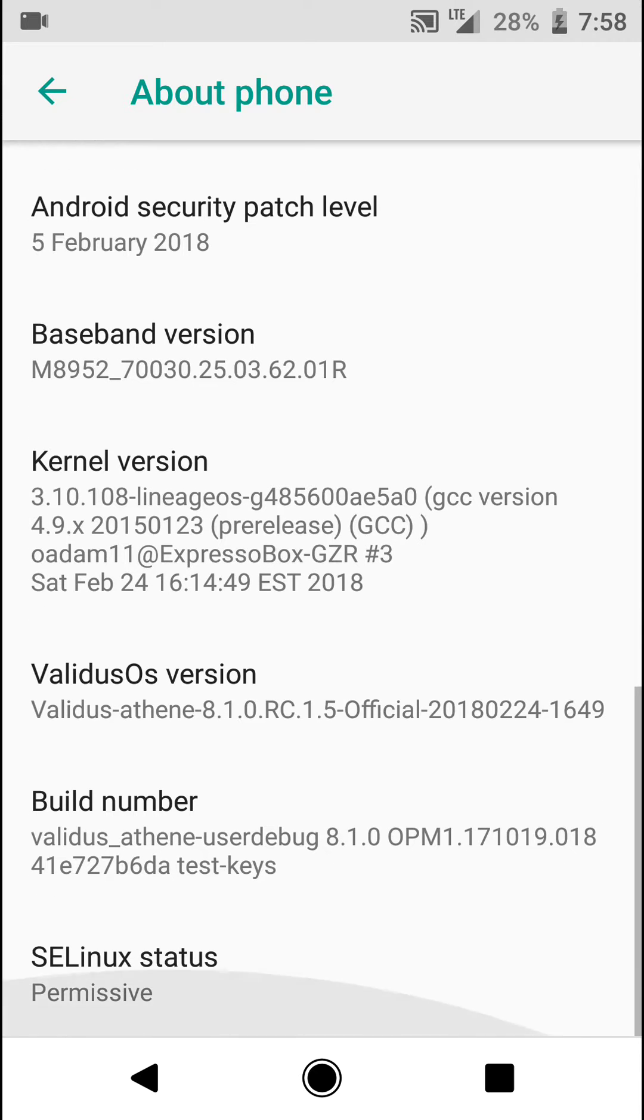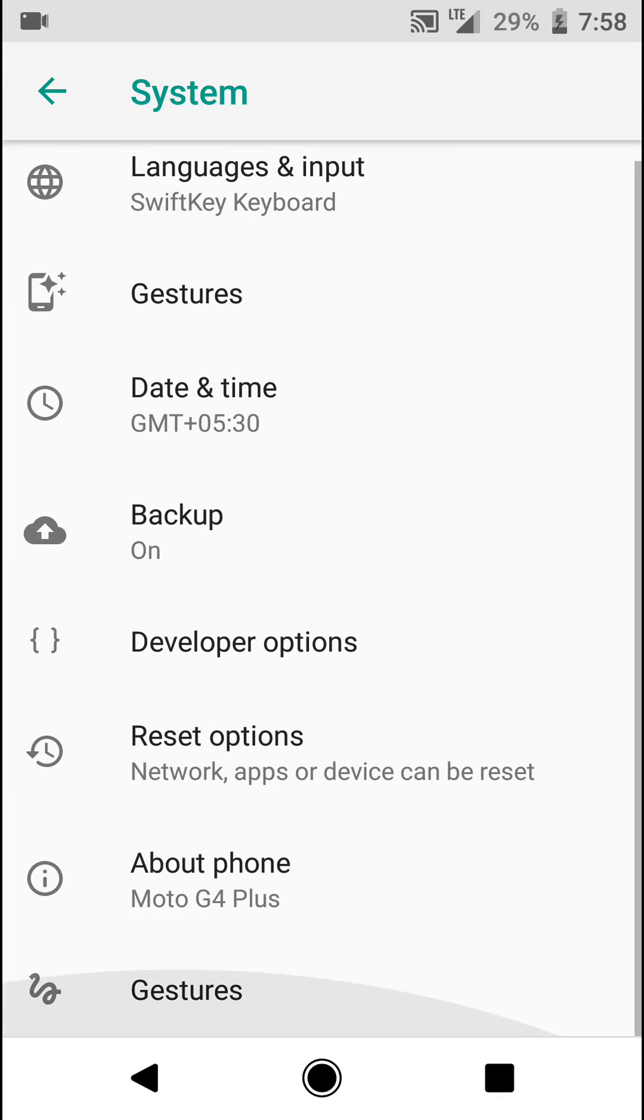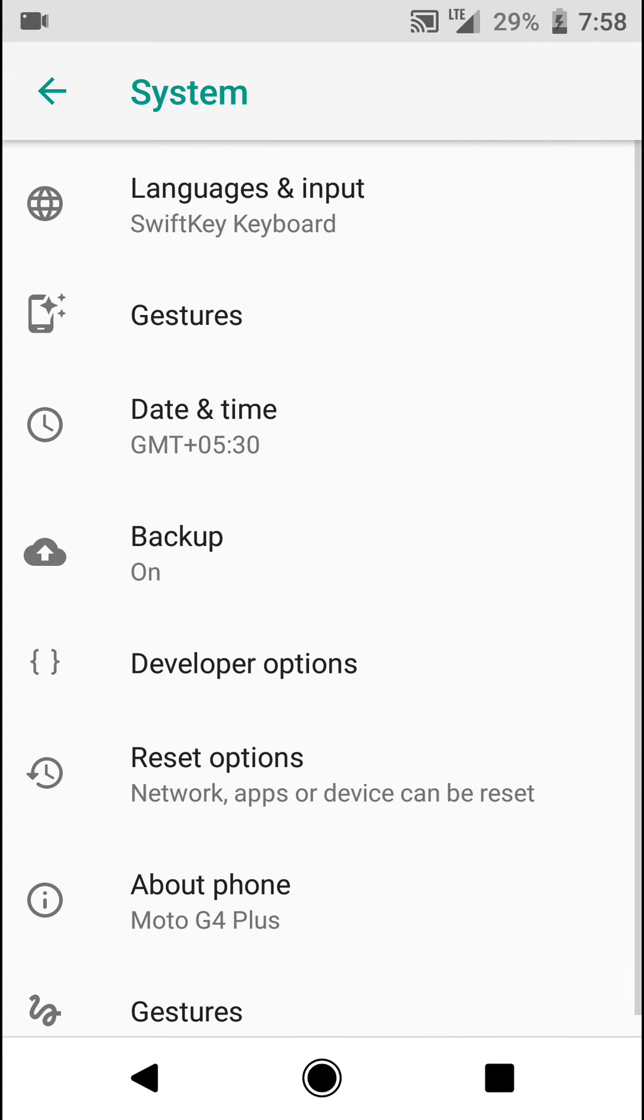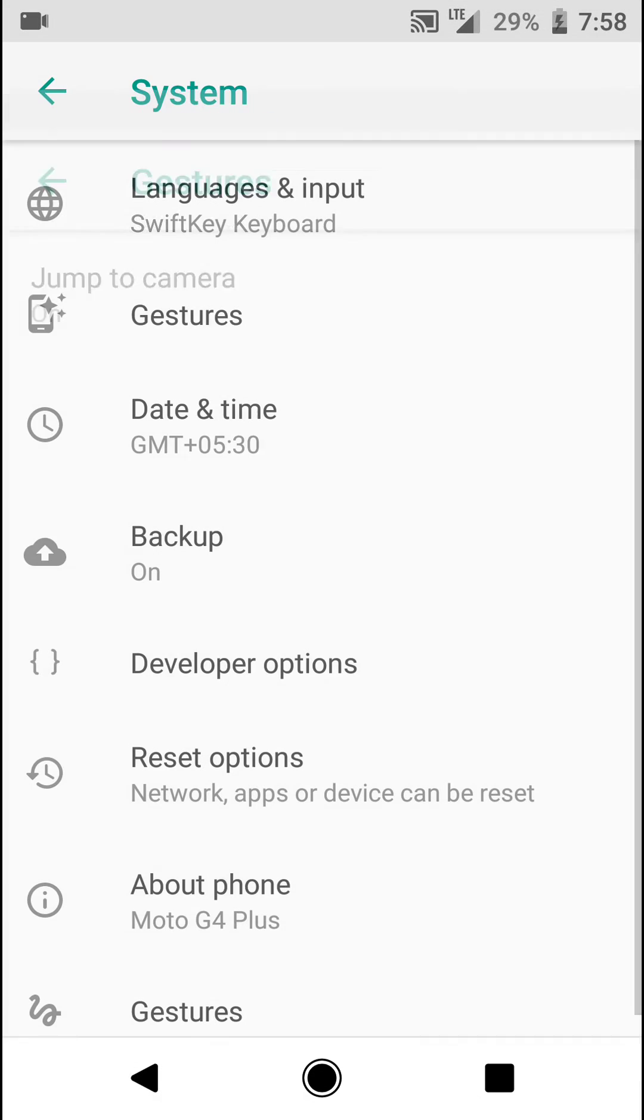This is the 24th February 2018 build. So let's jump in and have a look at the features that this ROM offers. Under the gestures you will find the option to jump to camera directly.